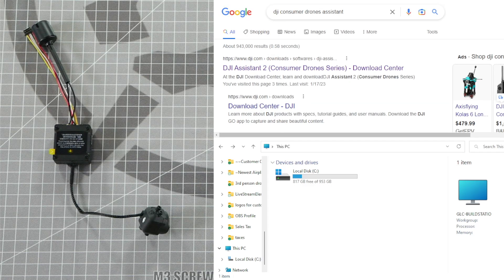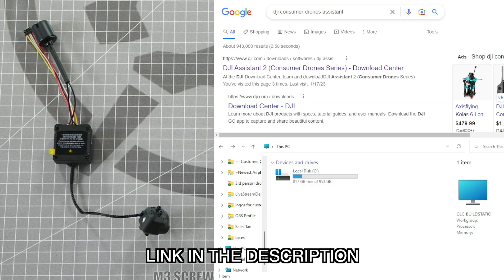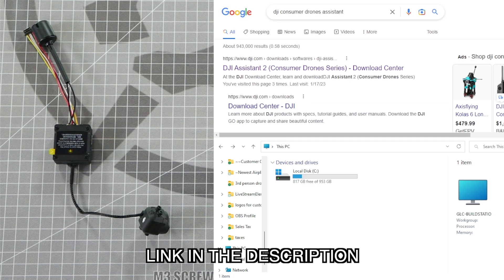The first thing you need to do is to download the software from the DJI website. The software you're looking for is the DJI Assistant 2 Consumer Drone series.